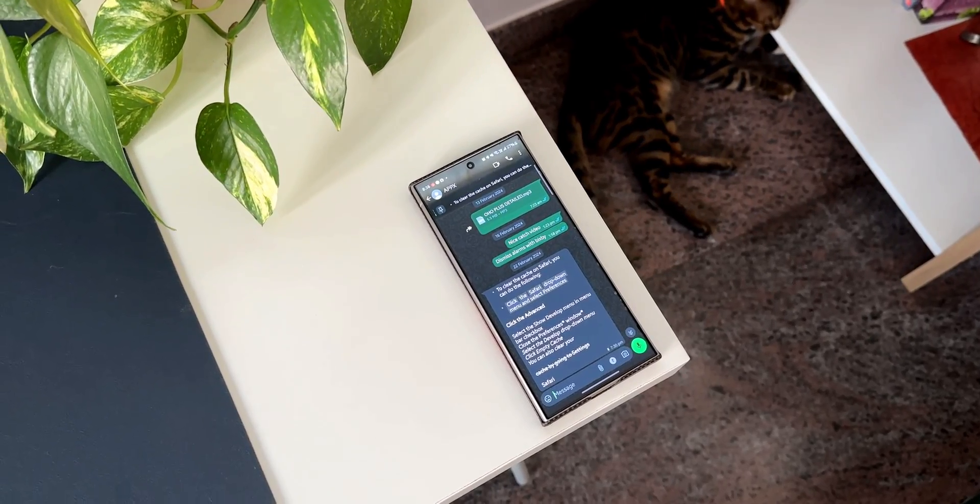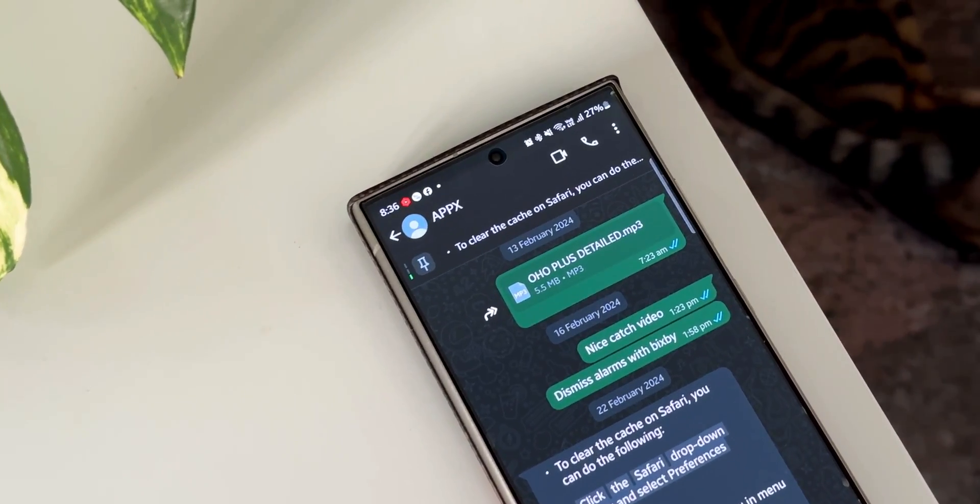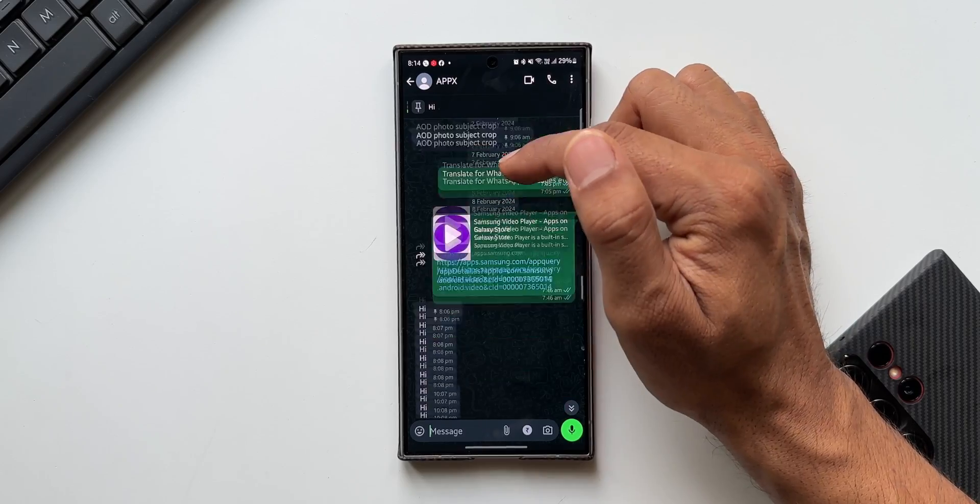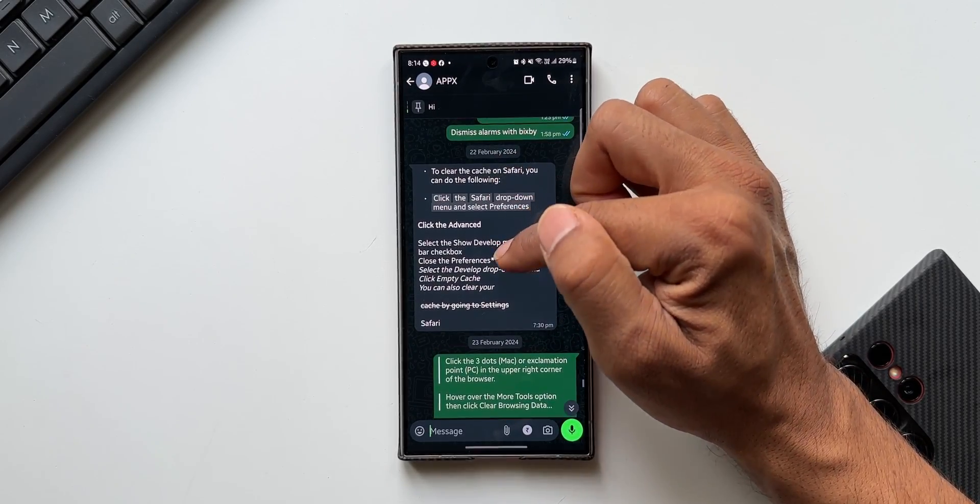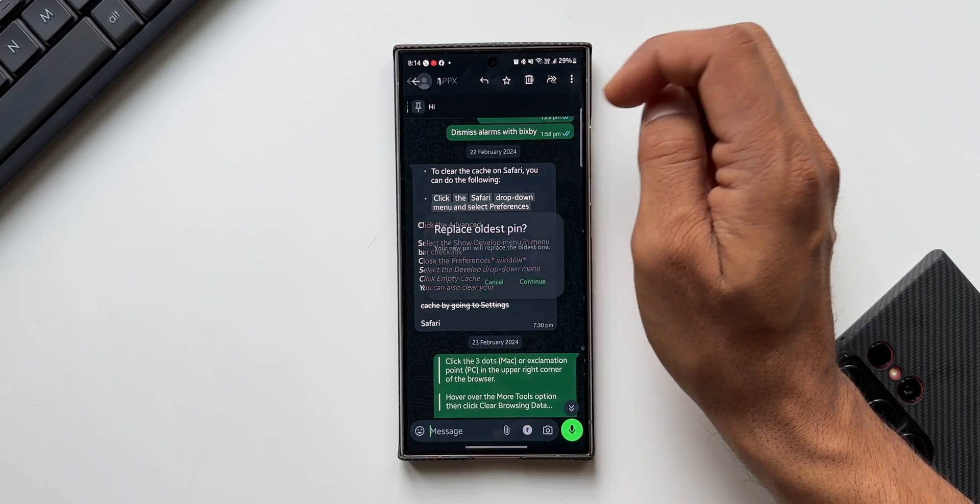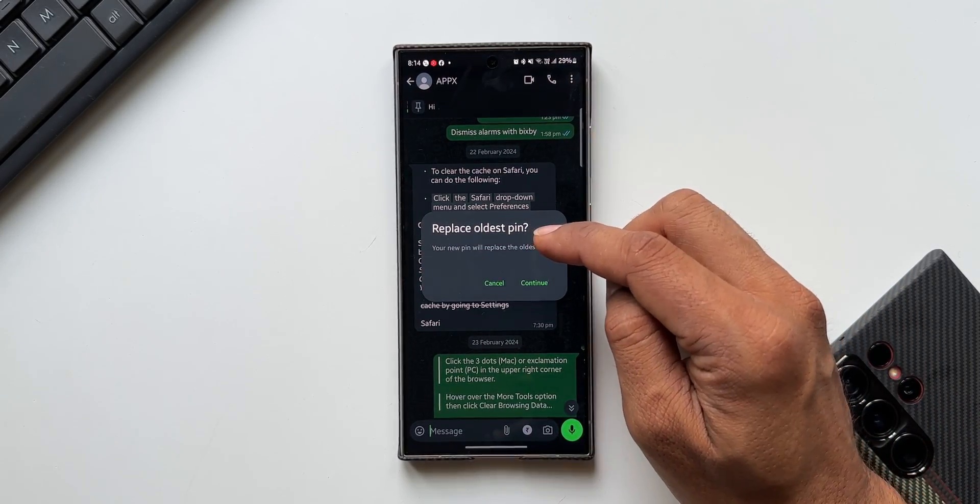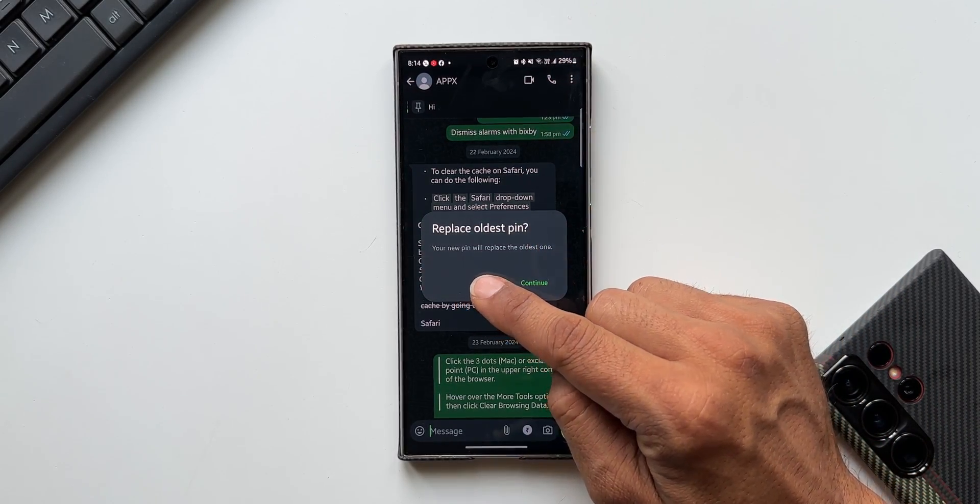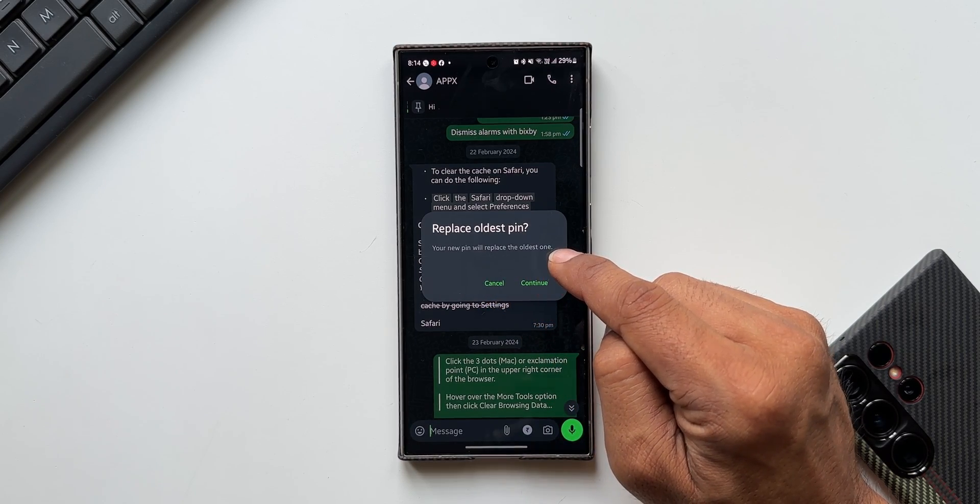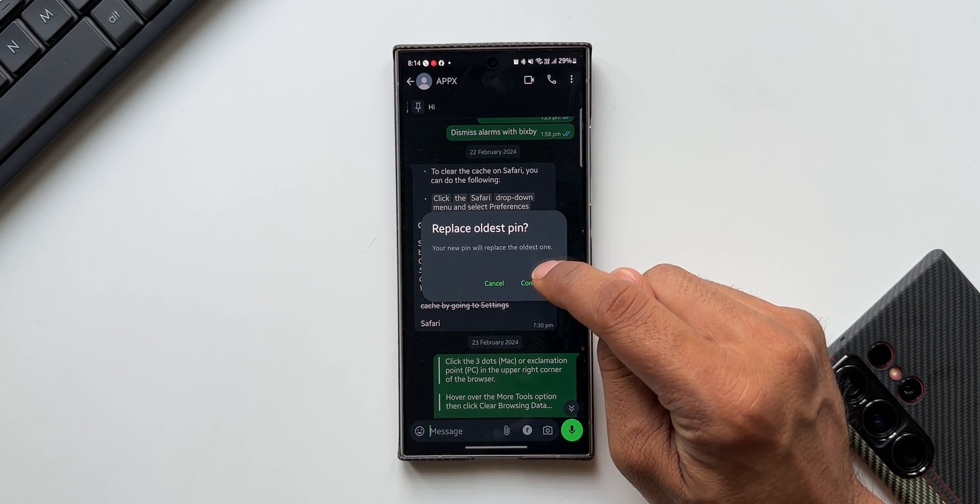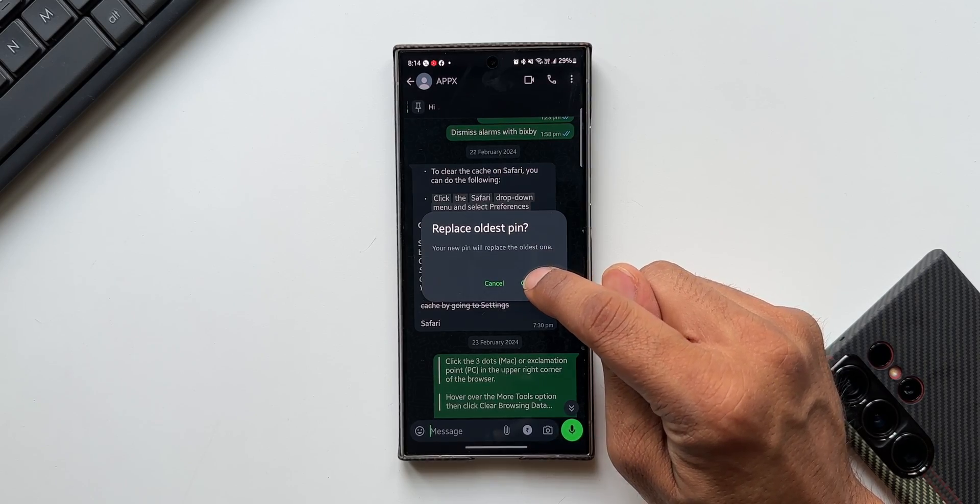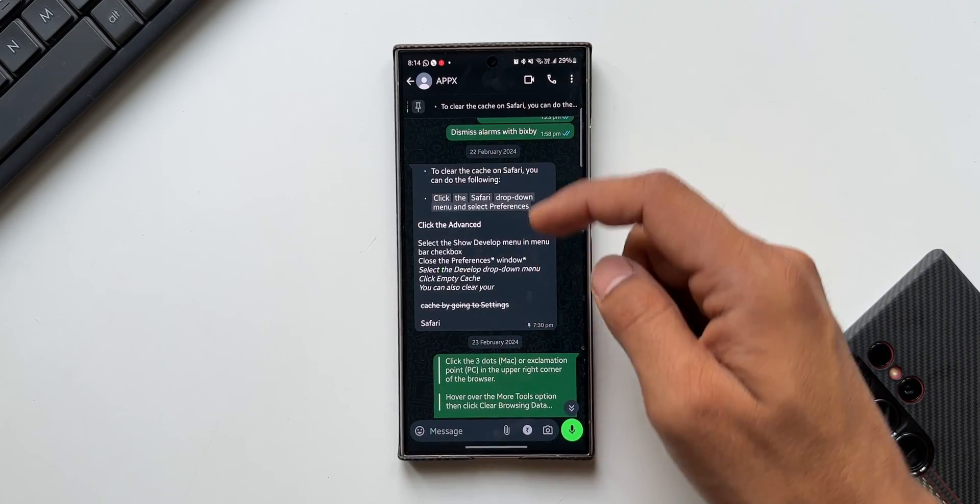So now we'll be able to pin three different messages. Now let me try to pin one more message here to see if it works. It says 'replace oldest pin' - your new pin will replace the oldest one. So the first pinned message will be replaced by this latest message that I'm pinning. I'll tap on continue, again for 7 days.